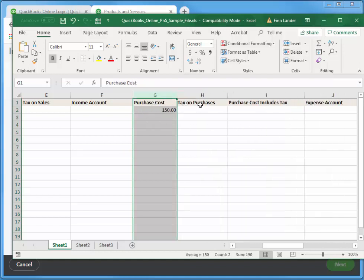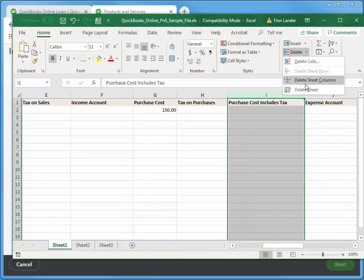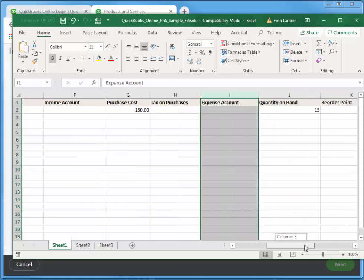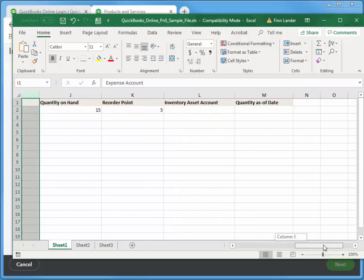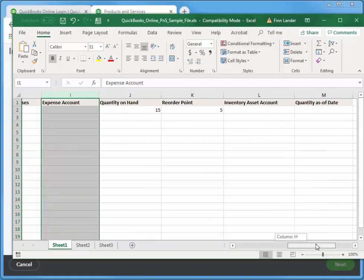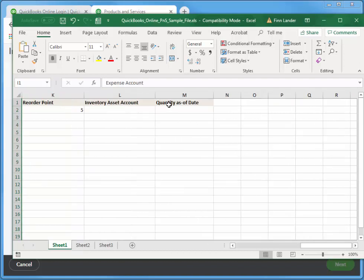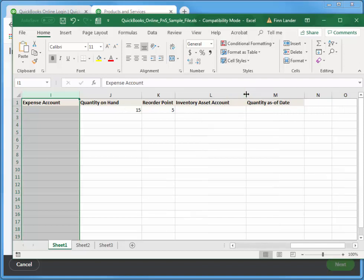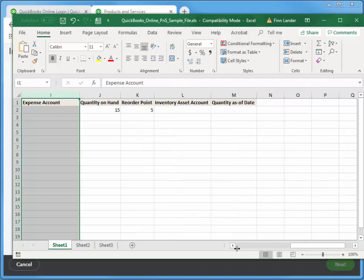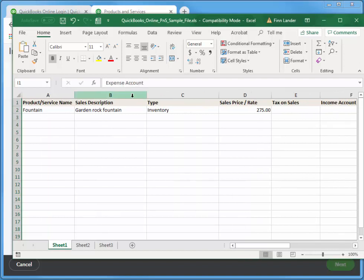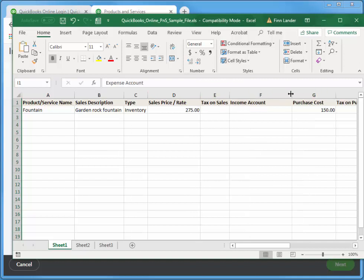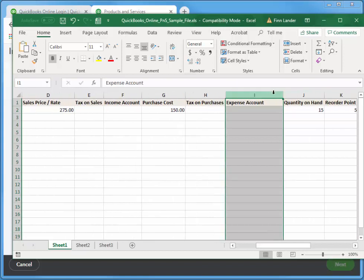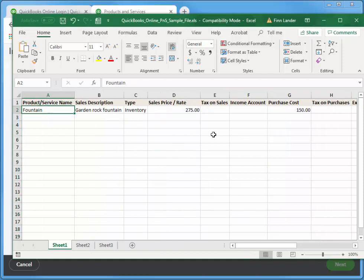I'm just going to have one. I want the service name, description. I don't need an SKU so I'm just going to delete that column. Type I'm going to keep, sales price I'm going to keep, tax on sales I'm going to keep. I don't need this F here, I'll delete that as well. Purchase description I'm just going to use the same description as sales, so I'm going to delete that as well. Purchase cost I need that. Tax on purchases, I don't need the includes tax. Expense account I'm going to keep that, quantity on hand I'm going to keep that, reorder point I'm going to keep that, inventory asset and quantity as of date.